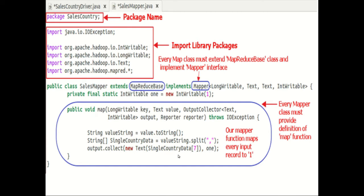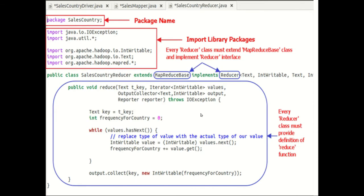Now next we will see the explanation of the SalesCountryReducer class. Once again we begin by specifying the name of the package for our class — SalesCountry is the name of our package. Here again, the output of compilation, that is SalesCountryReducer.class, will go into a directory named with this package name — that is SalesCountry. Then we import library packages. The code below library packages shows the implementation of the SalesCountryReducer class. In the class definition: public class SalesCountryReducer extends MapReduceBase implements Reducer — Text, IntWritable, Text, IntWritable.